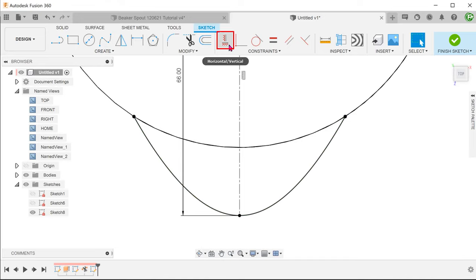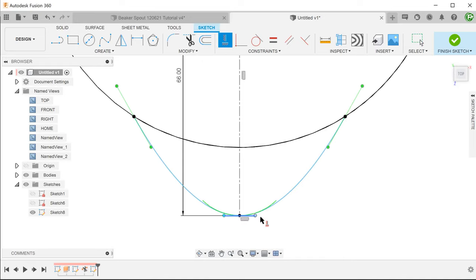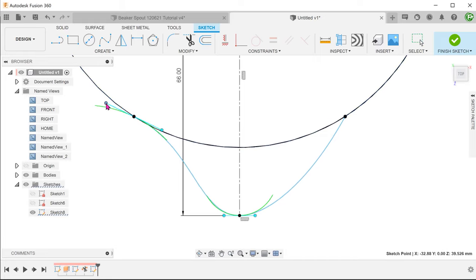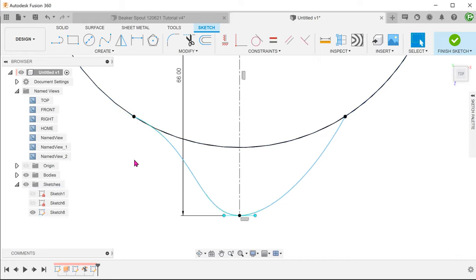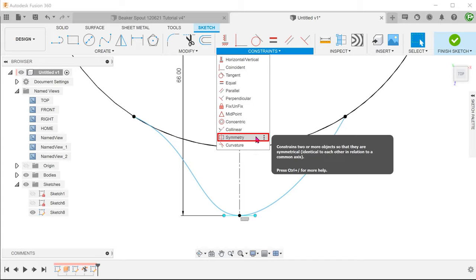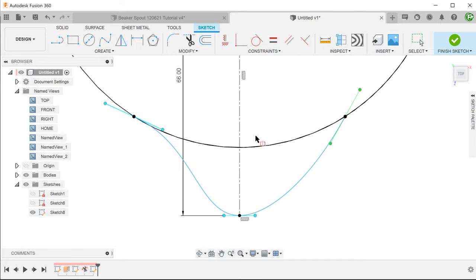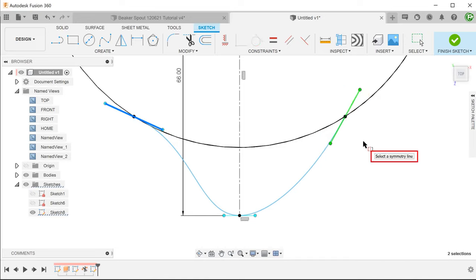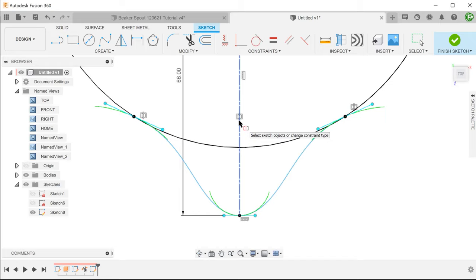Click on the horizontal vertical constraint and click on this spline handle to make it horizontal. If we were to start adjusting one side of the spline, the other side of the spline would not adjust accordingly. We need to make this spline symmetrical about the center line. Go to constraints, symmetry. Select the 2 spline handles. At this point, you will be prompted to select a symmetry line. Select the center line to be the symmetry line.